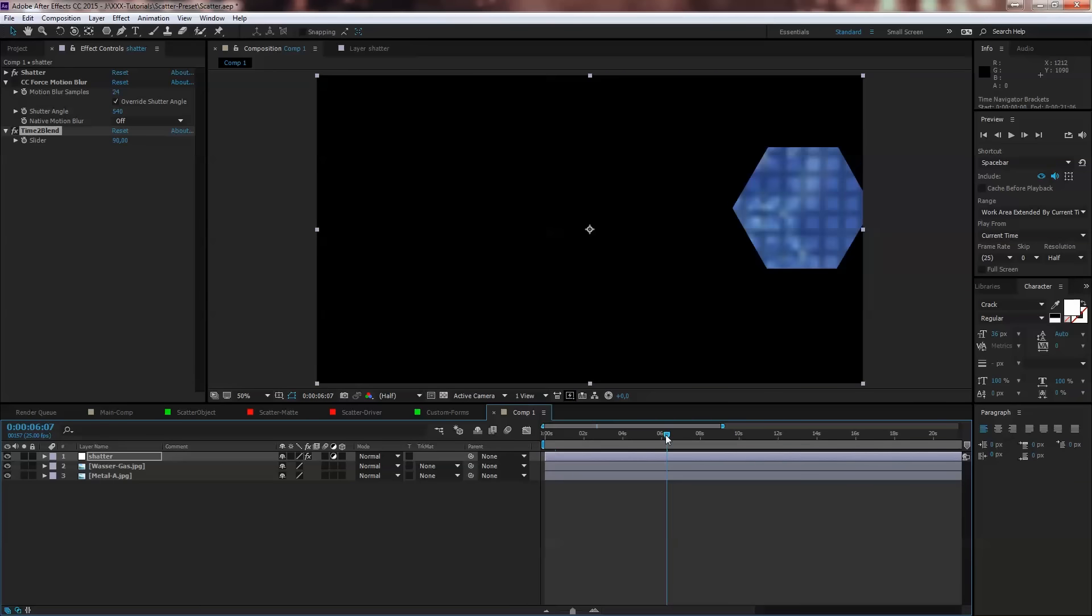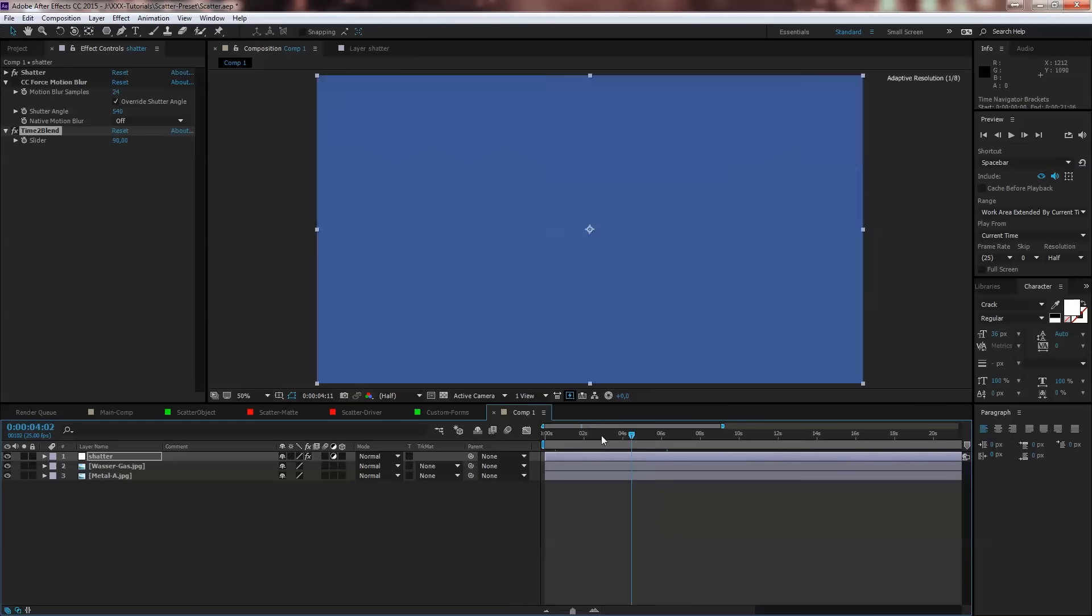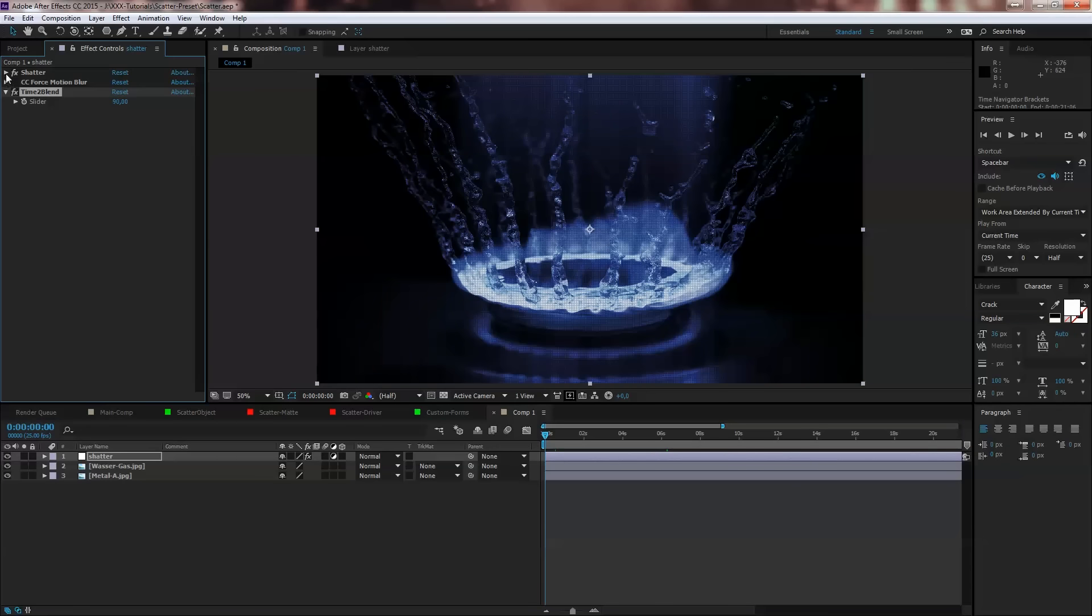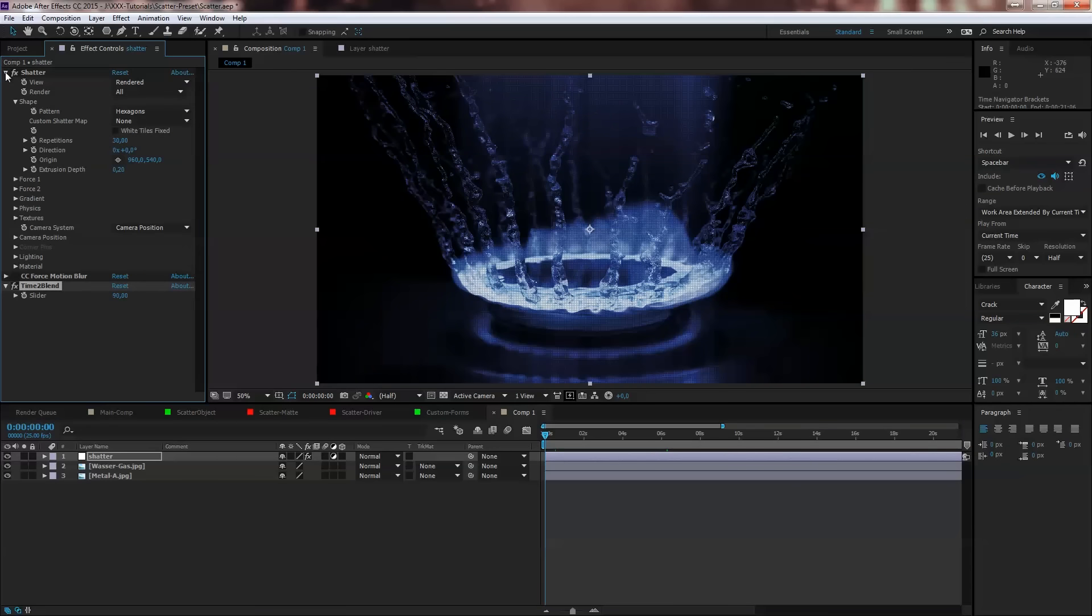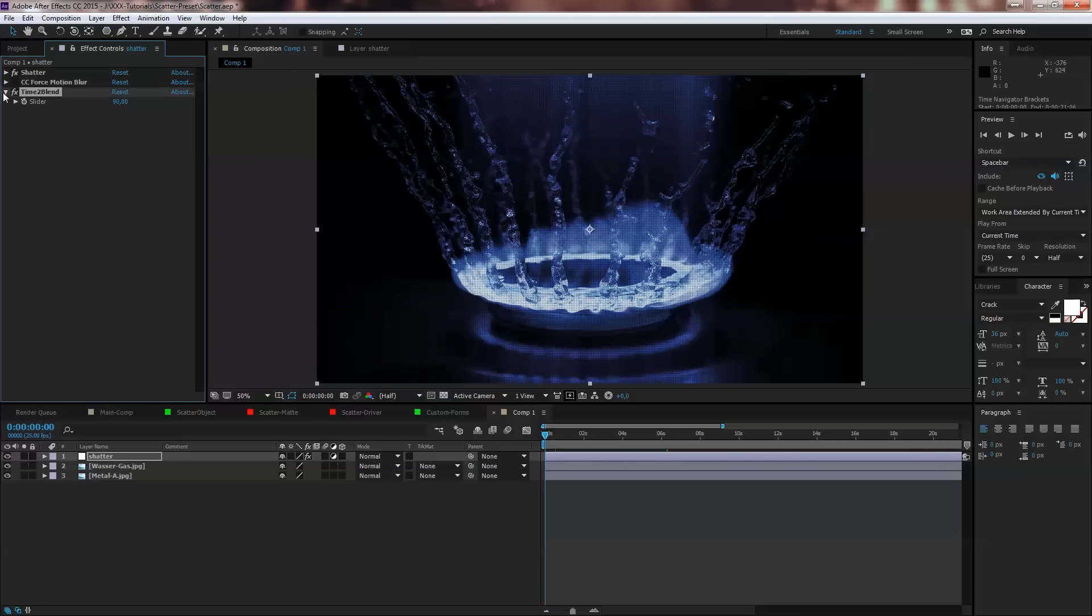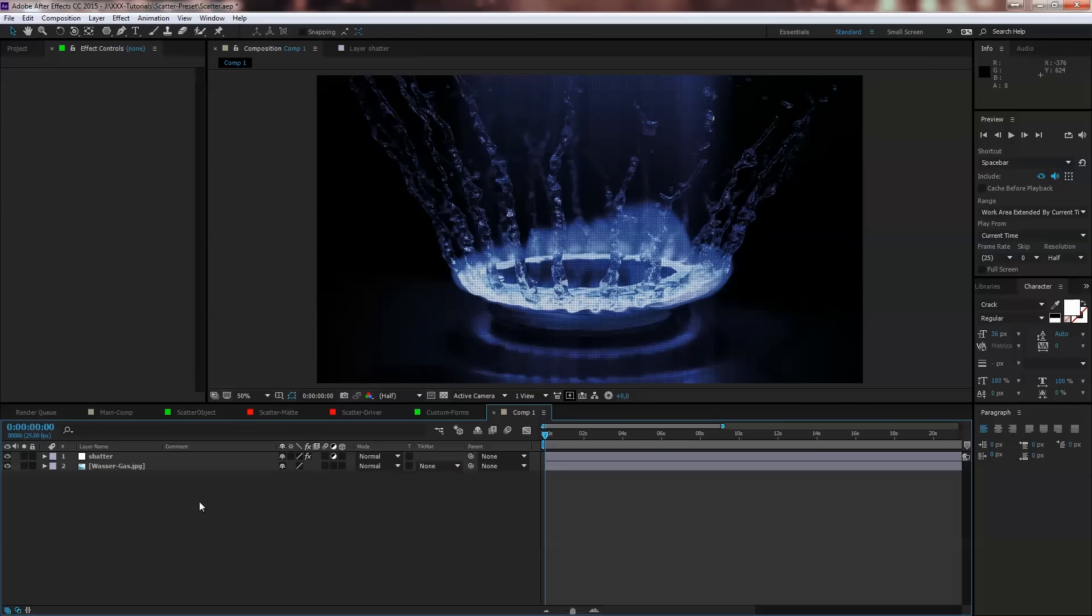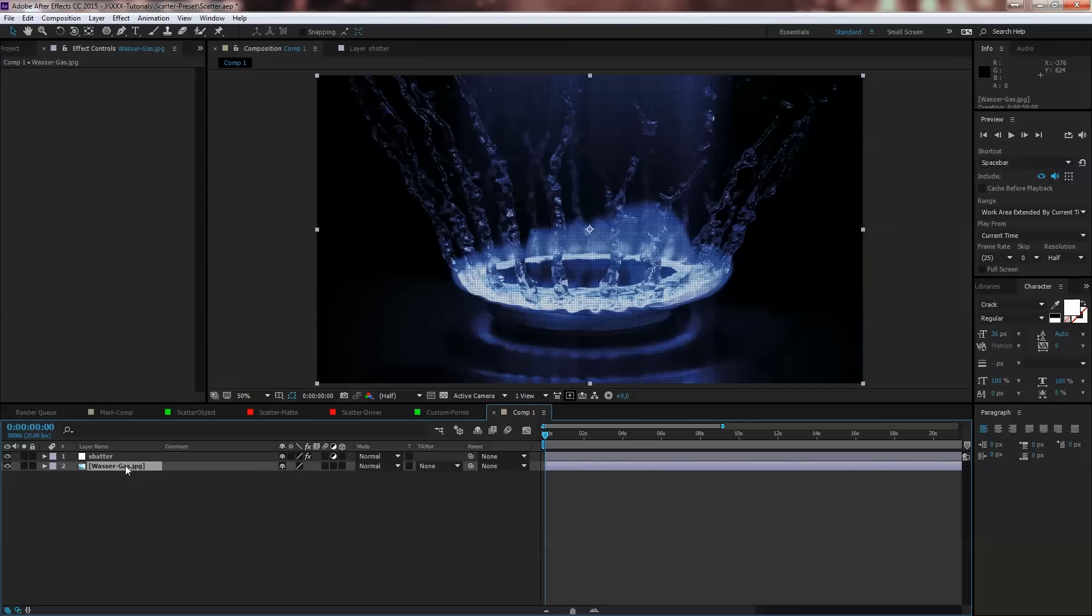So these are the settings in the shatter preset. What is it usable for? Maybe we want to change two or three footages. This could also be a movie clip or animation or whatever you like.